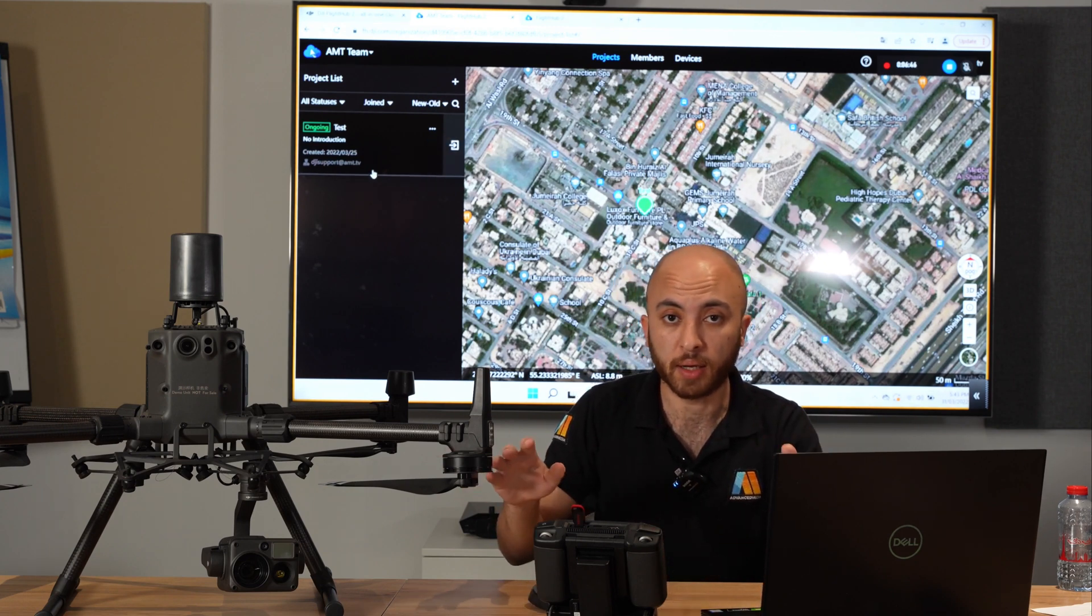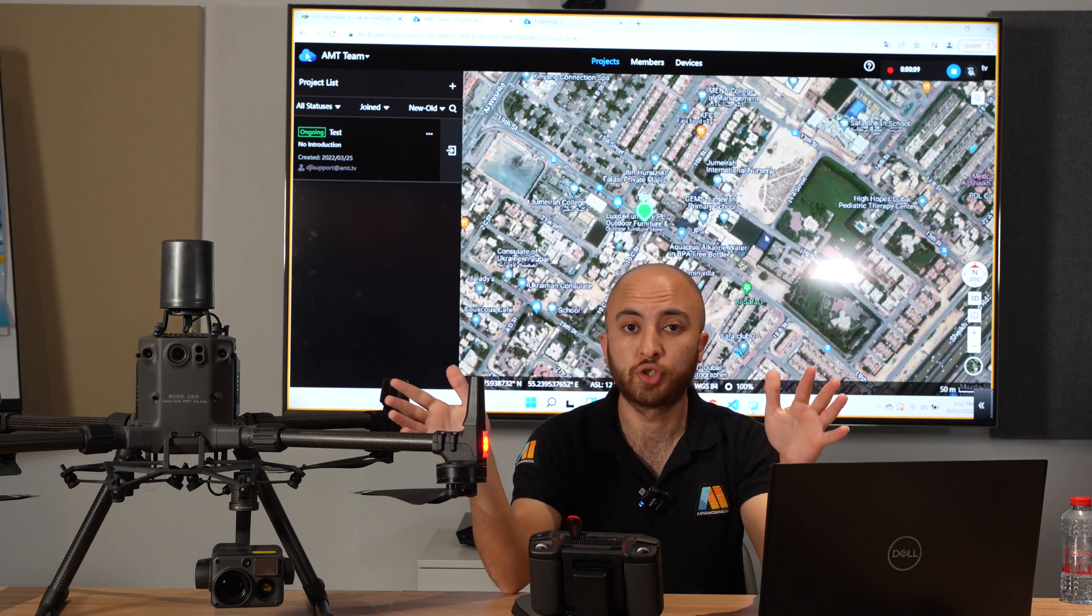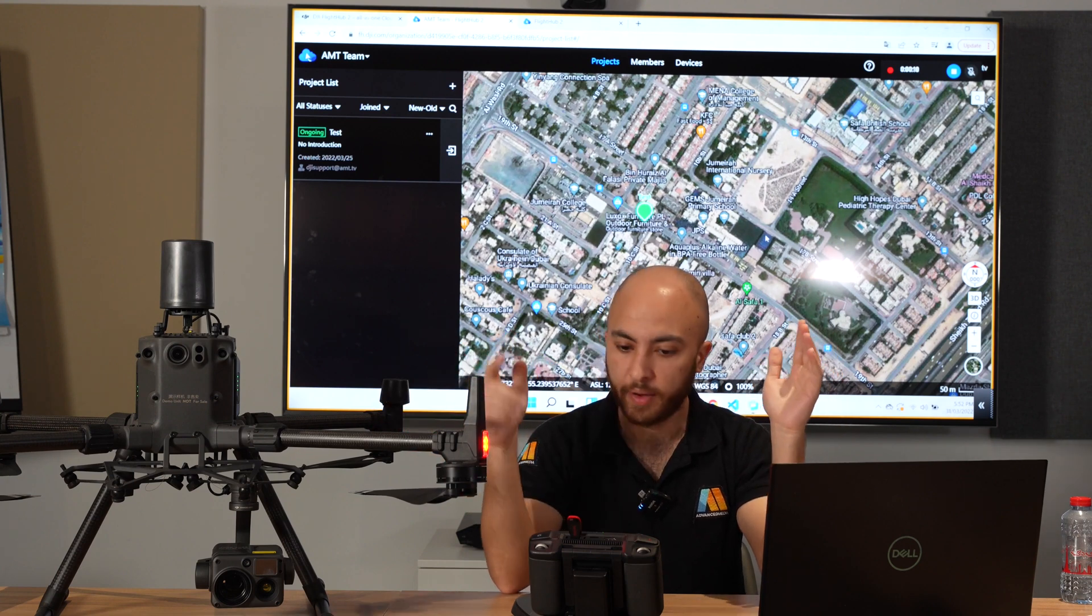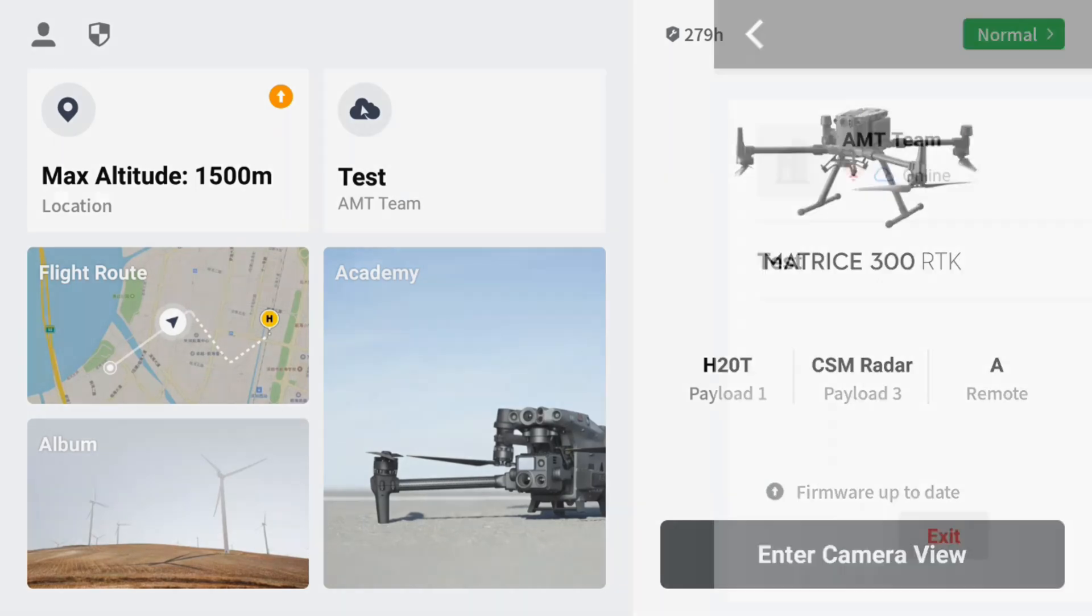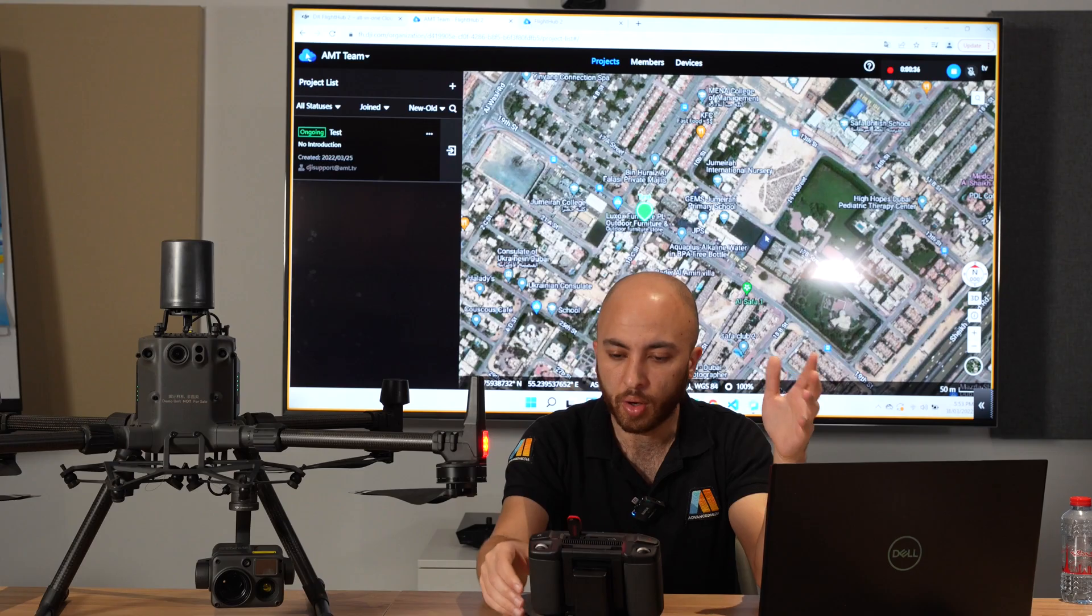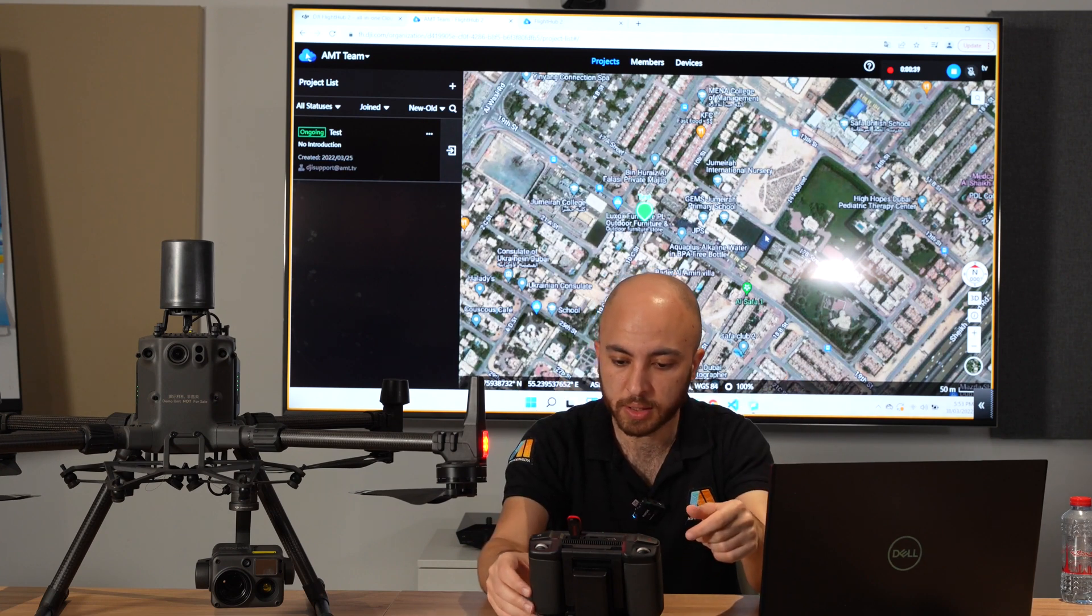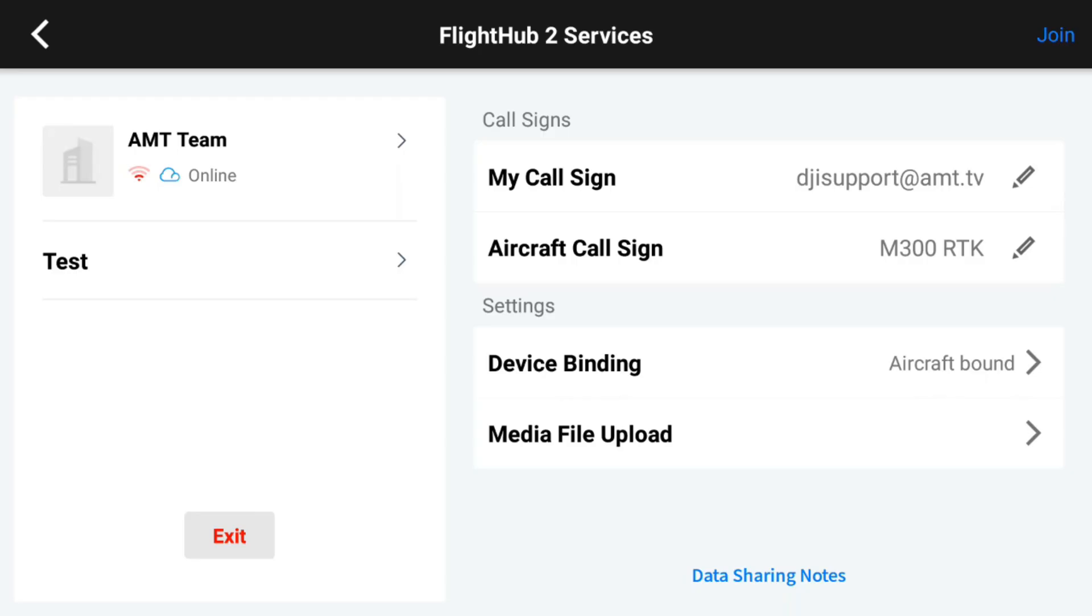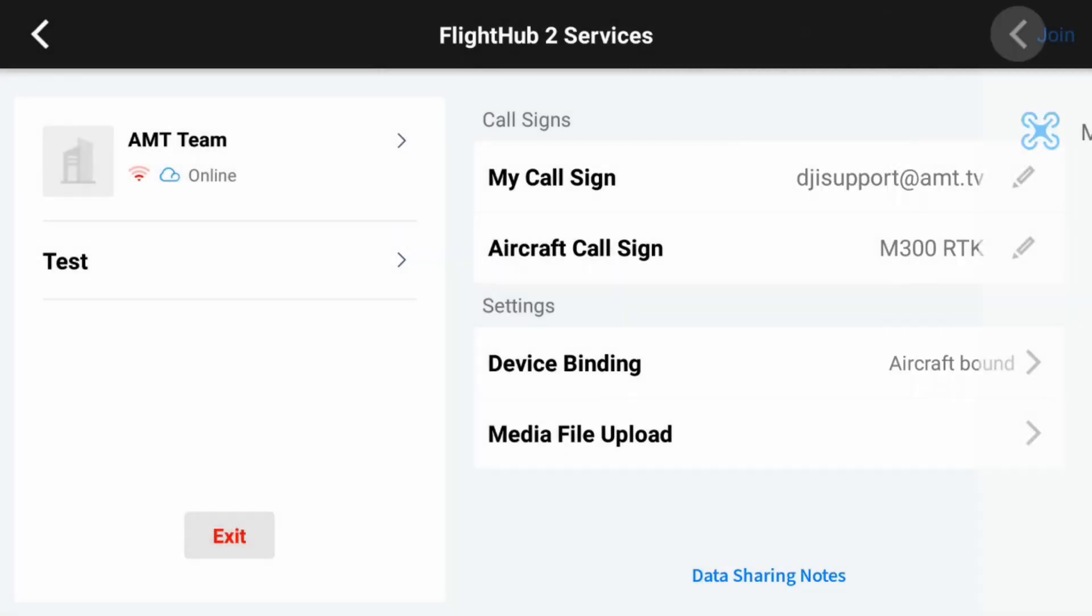If we go back to projects now, I'll turn on the drone in order to see how it will be linked together. I've turned on the drone. We have the H20T as payload one, we have the CSM radar, and we have the remote as a channel because we can connect another controller as B channel. Now all we have to do is press on the cloud icon here. You can see from the settings there's device binding. It's already bounded with the FlightHub, so all you have to do when you're first using this is click on device binding and you'll bind it with FlightHub 2. A pop-up window will show there and you click on approve.